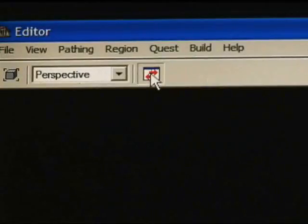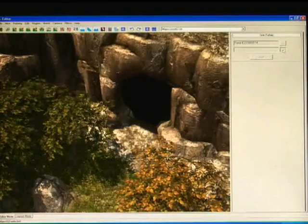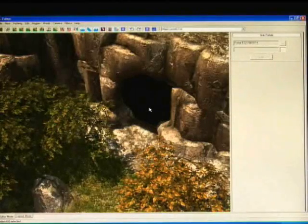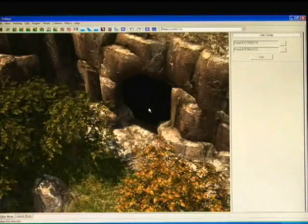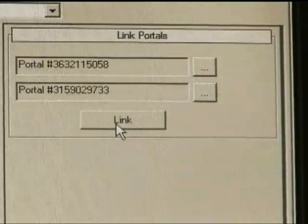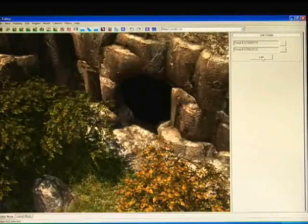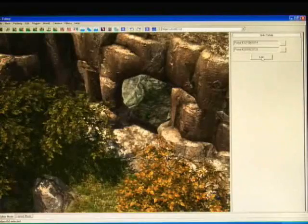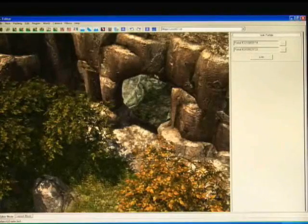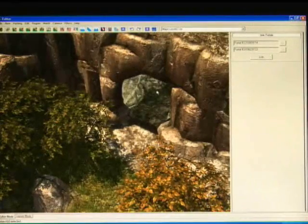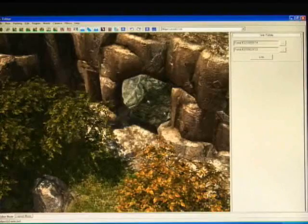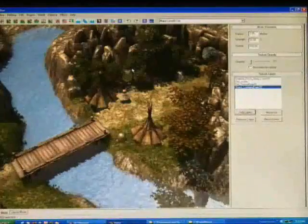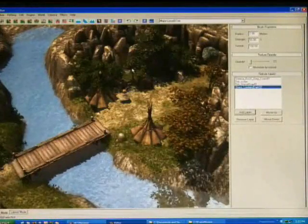So then go back into your layout mode. Jump to the above ground piece. And just do the same thing. Select the browse button. And then click on the entrance piece. And the ID will come up. And then push link, which is the button right below that. And if you've done it right, you'll see the underground actually appear on the other side of the cave piece.